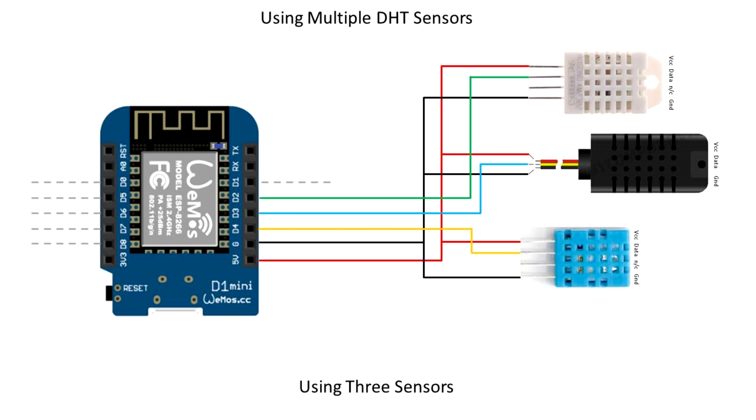This time now I'm going to add another sensor DHT22 to pin D2. And we'll repeat the exercise.